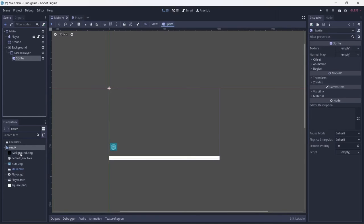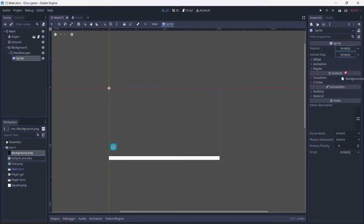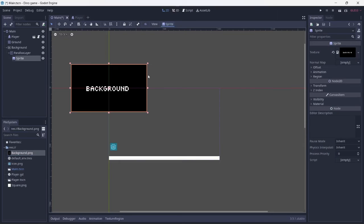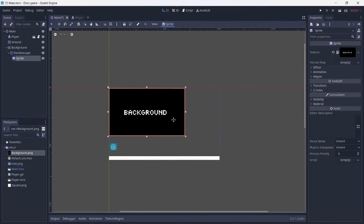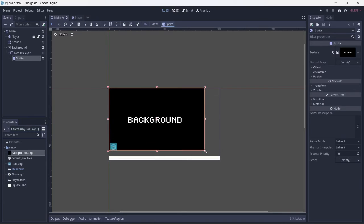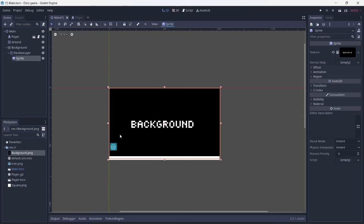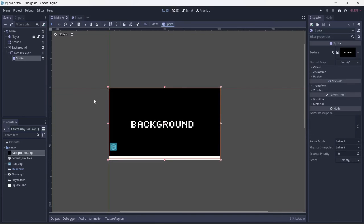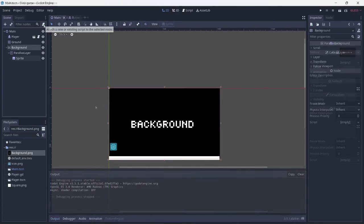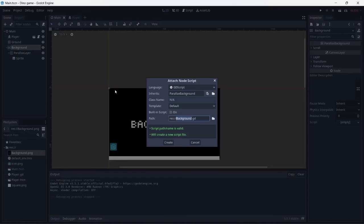I will be using another placeholder as the background. Wonderful artwork, I made it myself. It should fit neatly in the frame. Next, I'll add a script to the background.